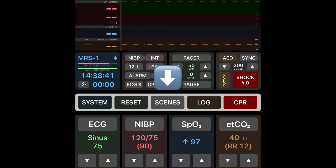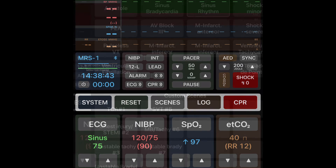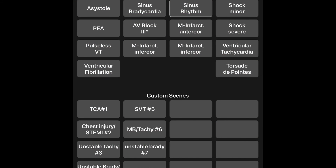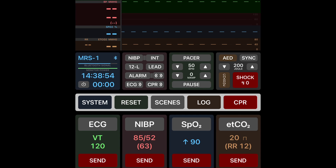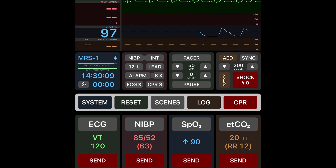Finally let's take a look at the scenes button. When you push the scenes button you'll have a selection of custom-made scenes as well as some quick buttons to go to scenes. When you push one it will pre-select ECG, NIBP, SpO2, and end-tidal CO2 numbers where you can quickly push send as you're ready to display them on the monitor.